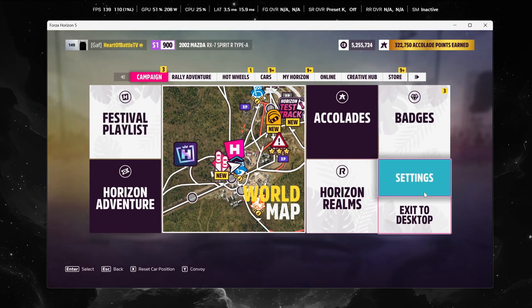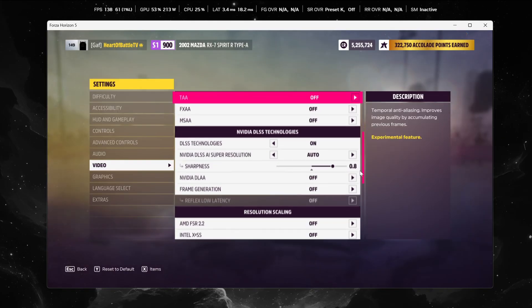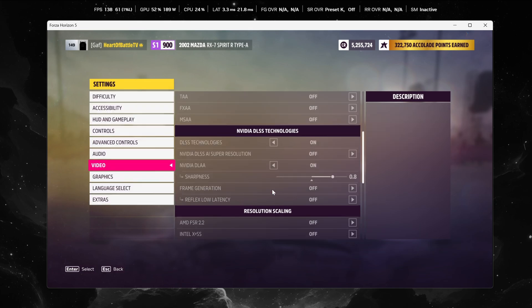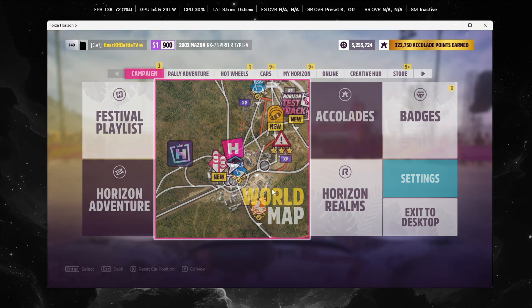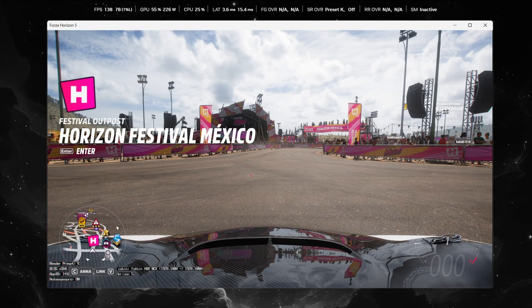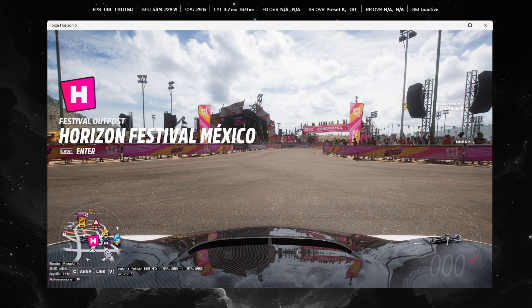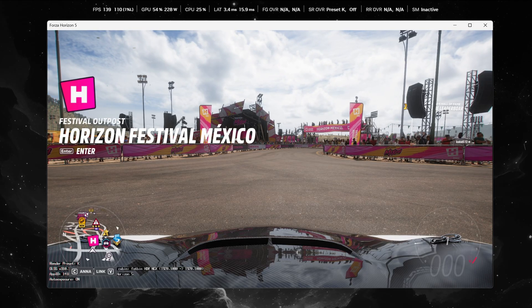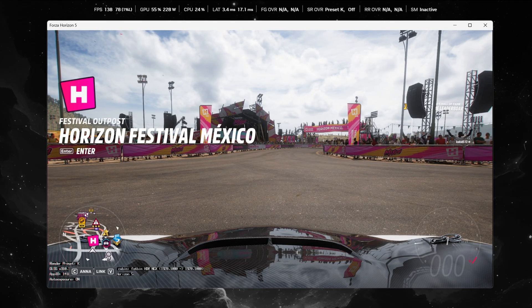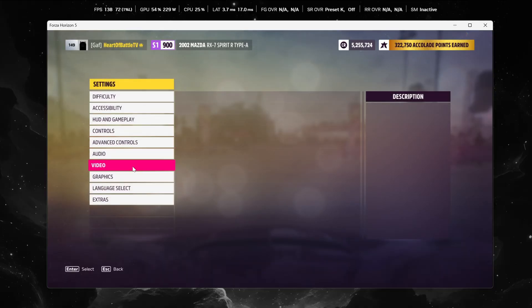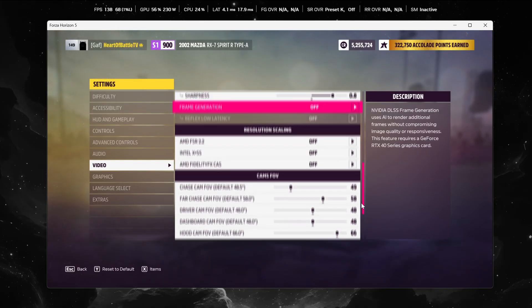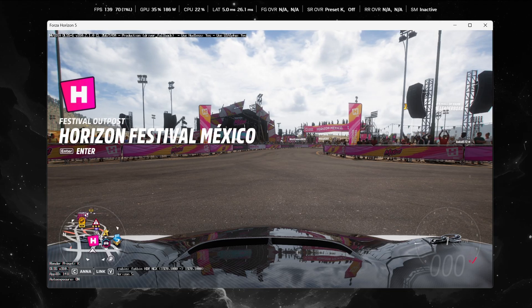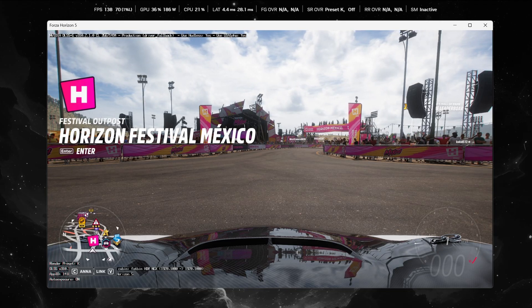Let's go ahead check out DLAA as well as frame generation. So we'll do DLAA first. We'll keep frame gen off. Back in the game still running preset K. The overlay, the NVIDIA overlay says preset K as well which is good. Let's go ahead and enable frame generation just to see if anything changes with the overlay. So now frame generation is enabled. The game still sets preset K on the bottom left of the game window.